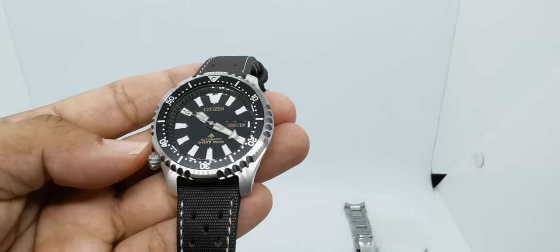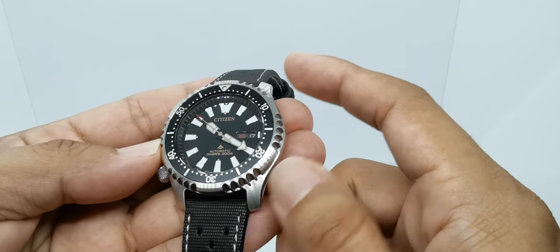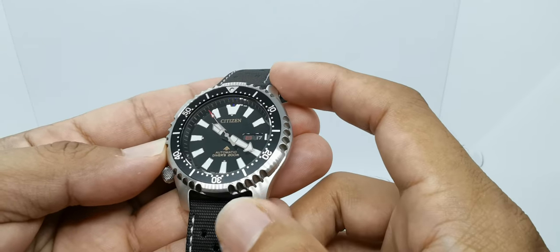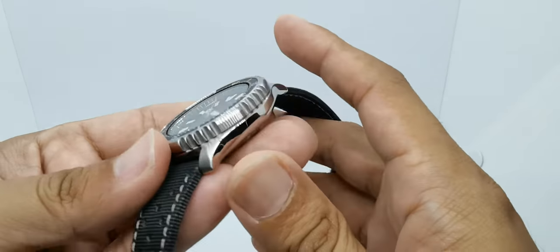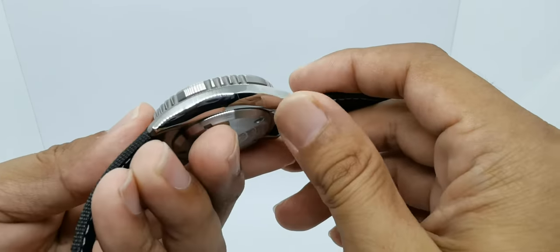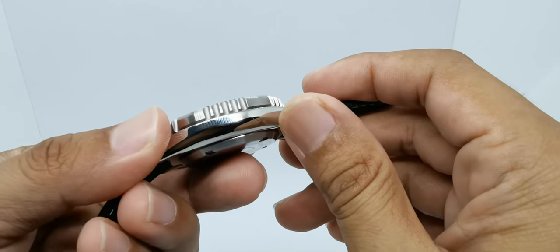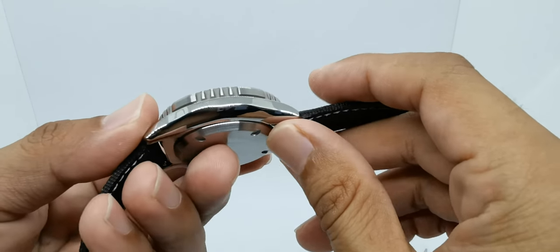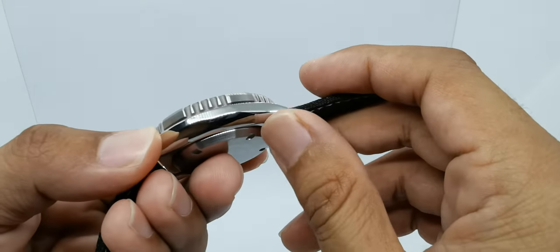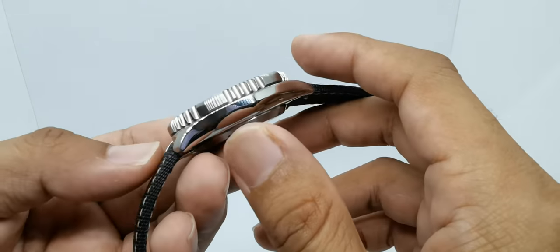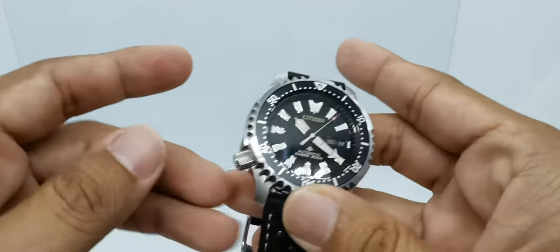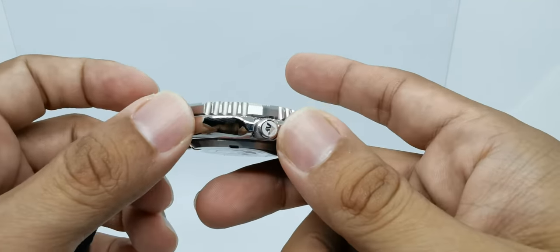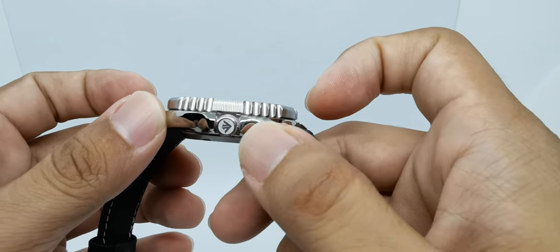What else? The case, of course, has this circular brush pattern here on top, and on the side features this very nice polishing. Of course it is not Zaratsu polishing whatsoever—it is okay for the price that you pay for this. On this side is also polished, and we have a signed crown.